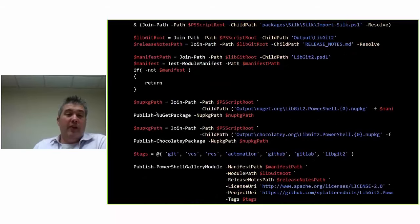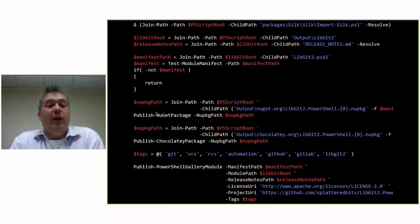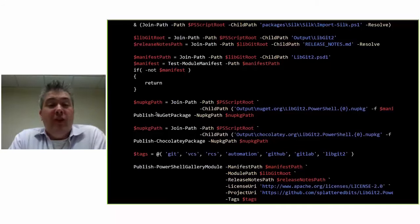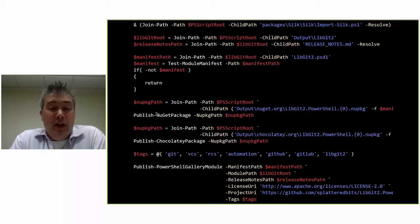This is what a publish script looks like. When I'm ready to publish, I run this script and it grabs whatever NuGet packages and Chocolatey packages I've got and publishes them out to NuGet.org and Chocolatey.org. Then it grabs that directory where the module got set aside and uses that to publish it out to the PowerShell Gallery.